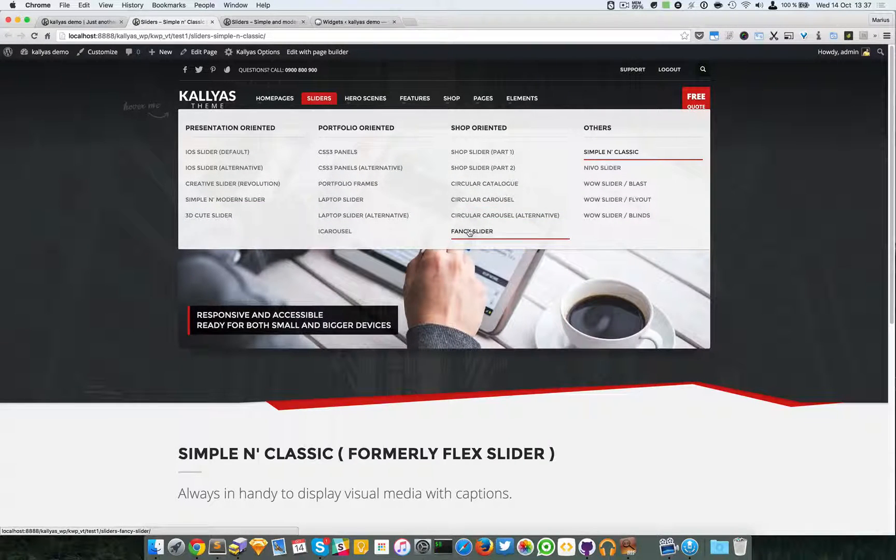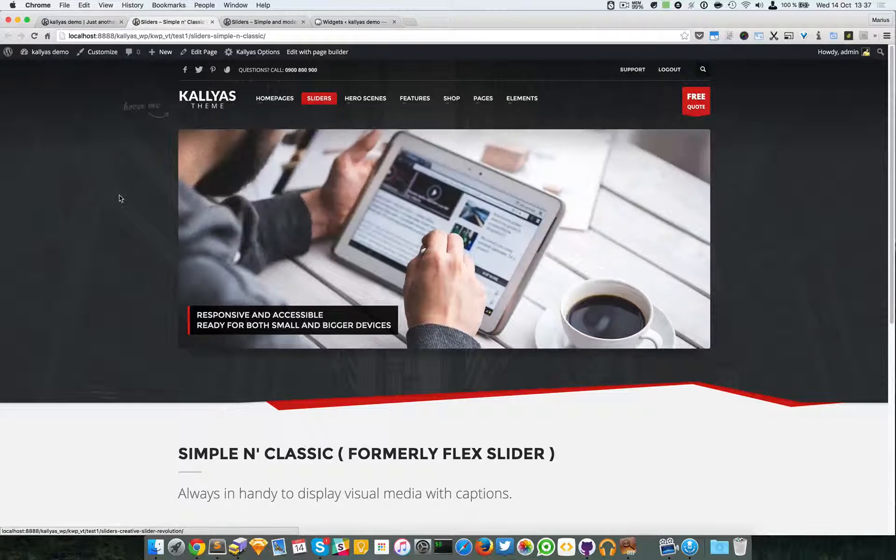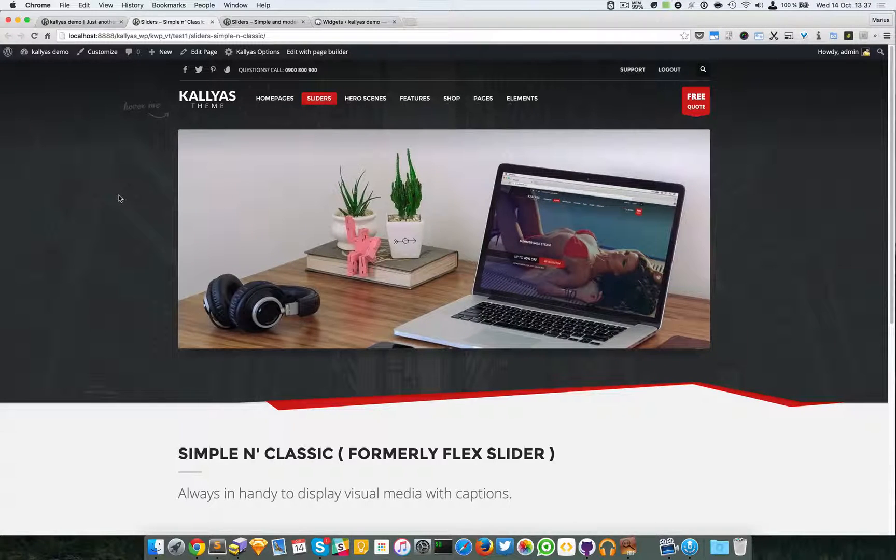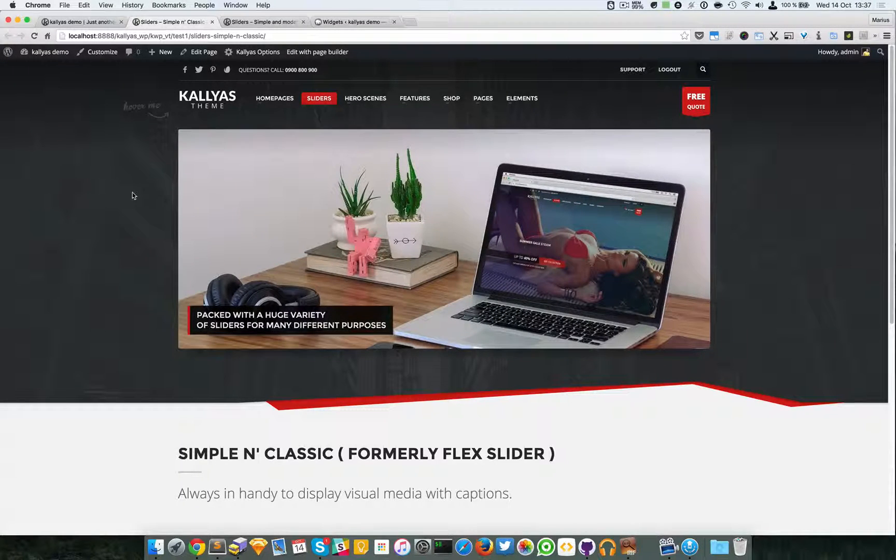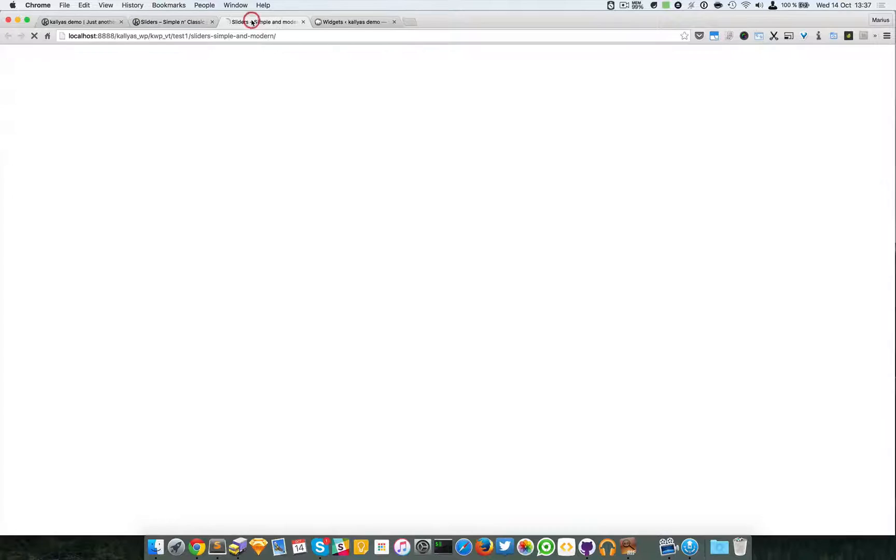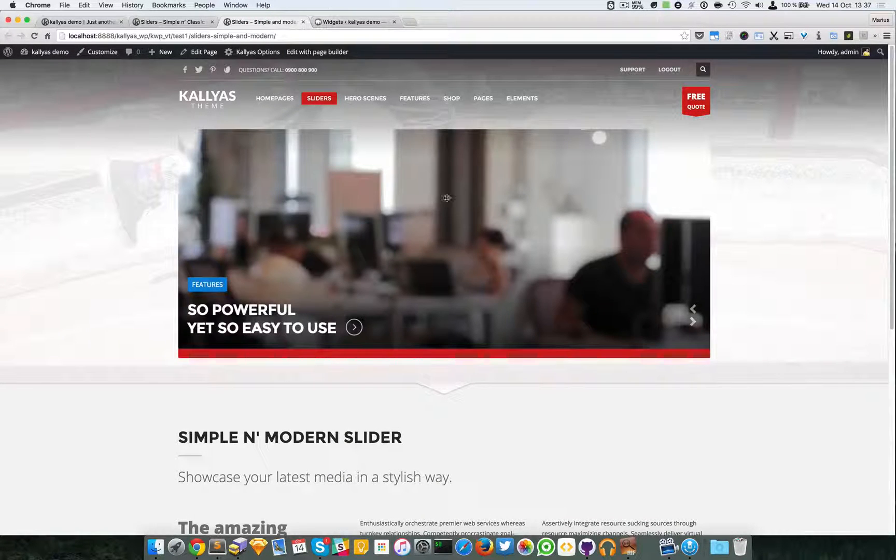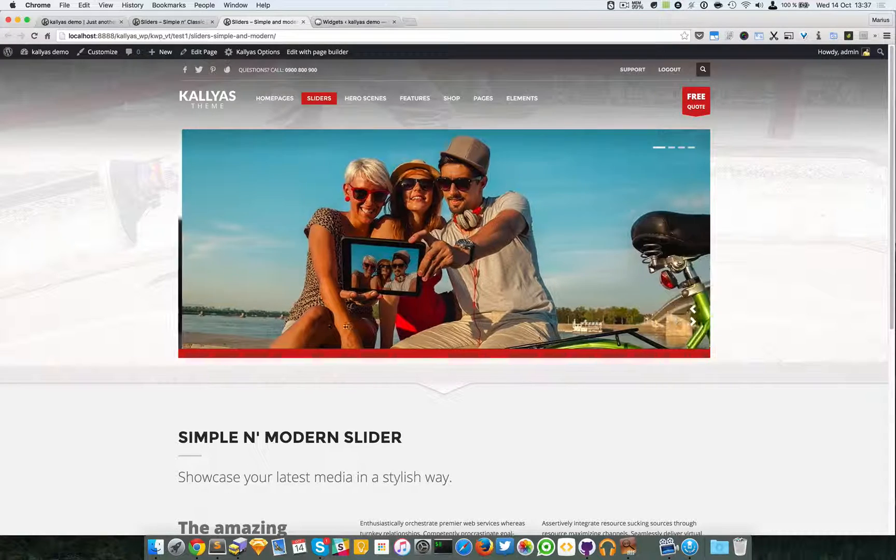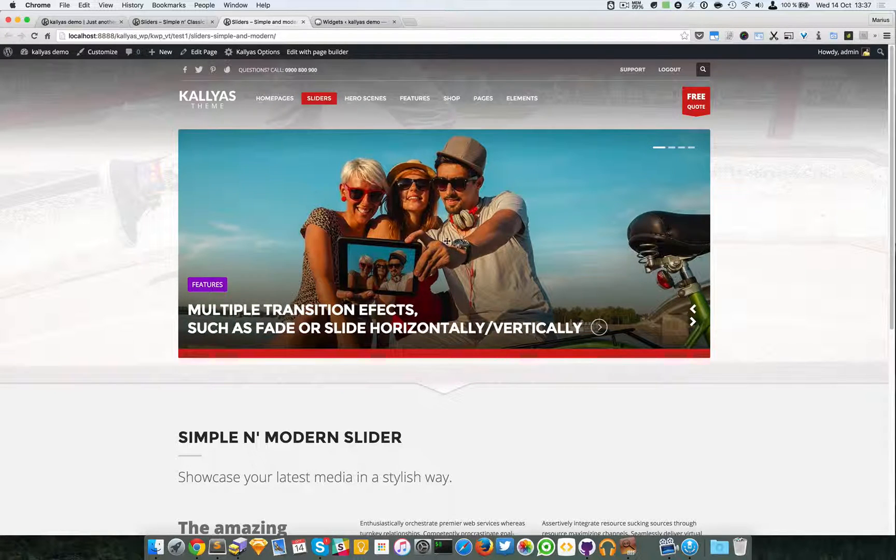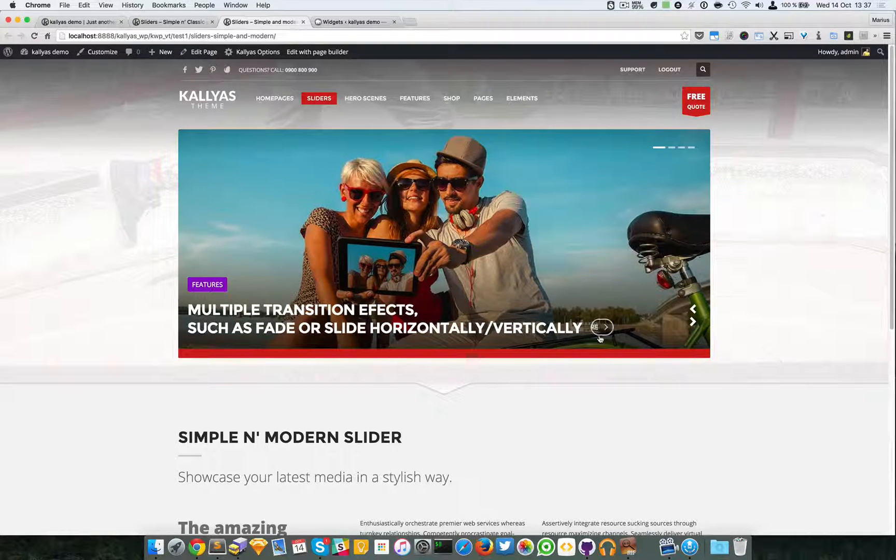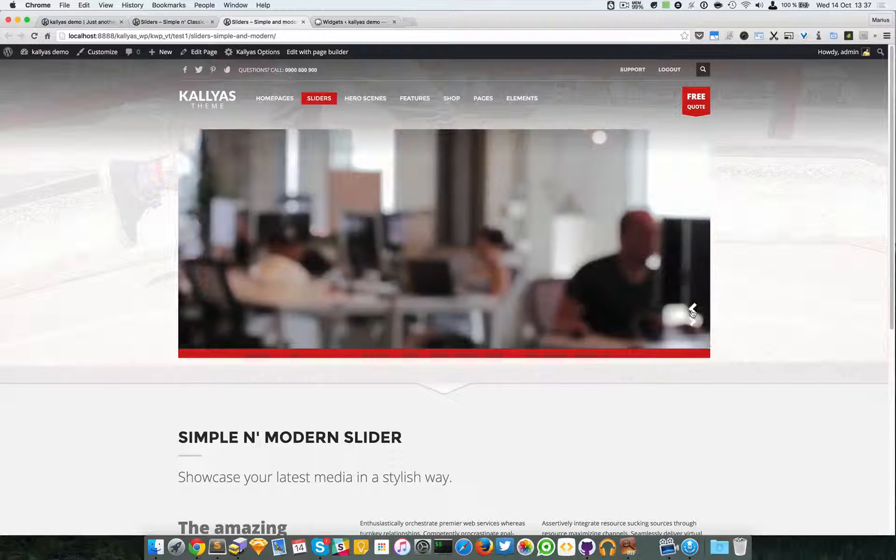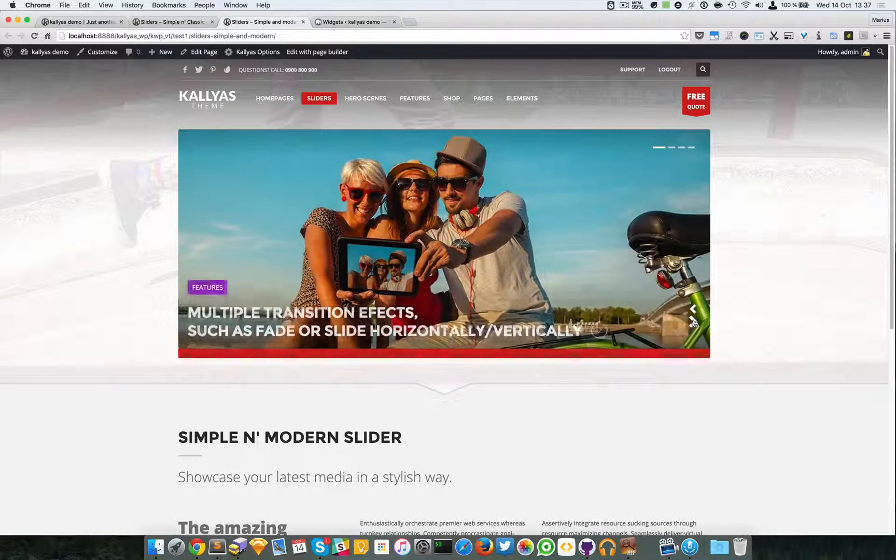In case you're wondering, this is the Simple and Modern Slider. As you can see, it's much more trendy for this year and not necessarily more special.